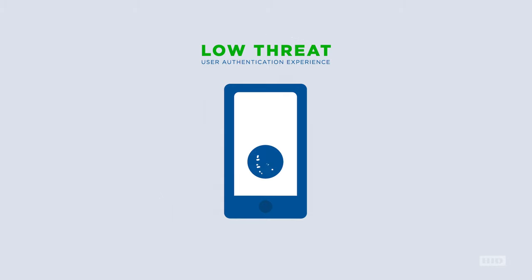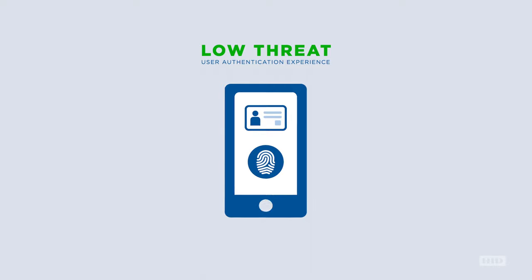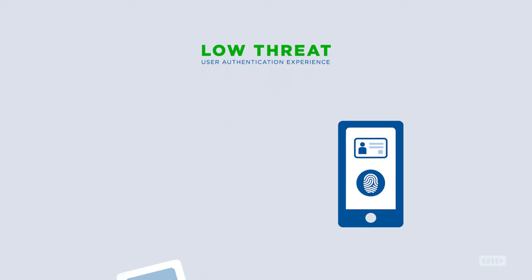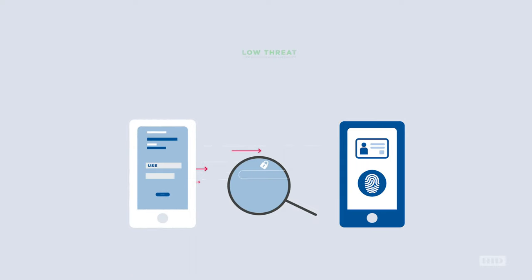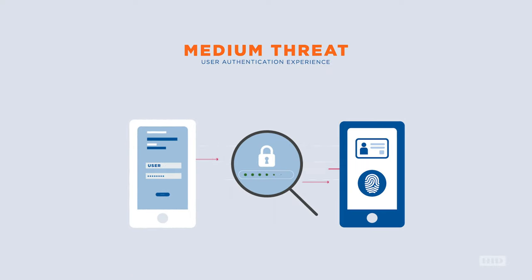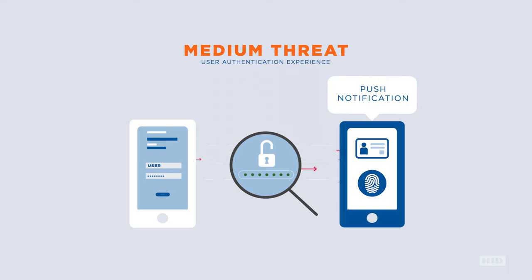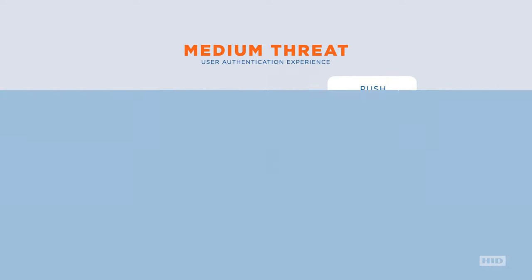For example, a low-risk threat may initiate a prompt for a typical user ID and fingerprint, while a medium threat will engage a push notification for a transaction signature.